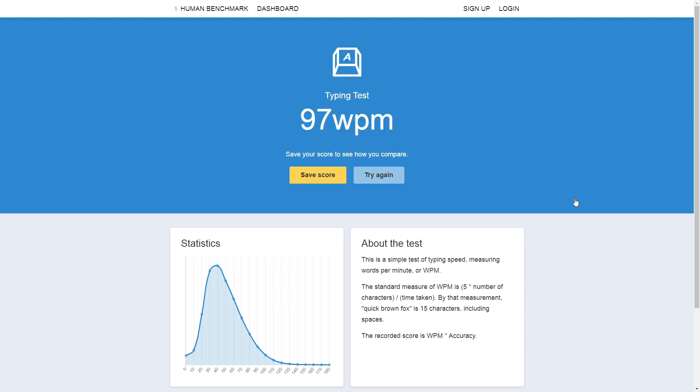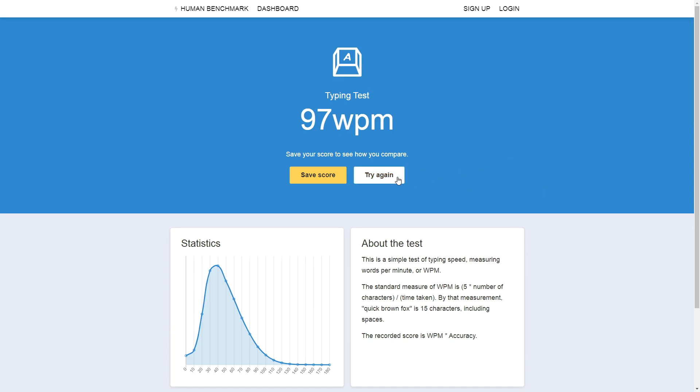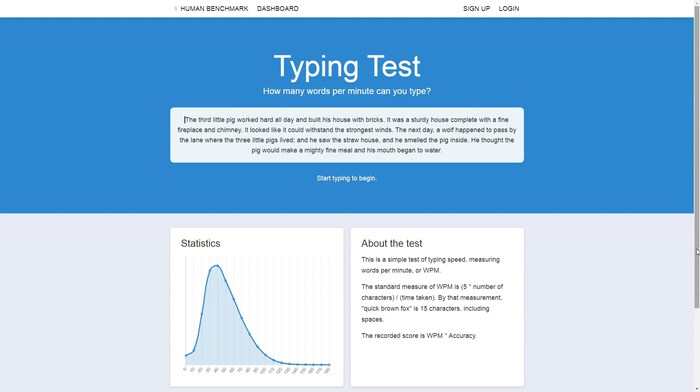Okay, 97 words per minute. I feel like if I were typing in my own words, I would type a lot quicker, because every time I run into some word that I wouldn't normally use in my vocabulary, I just choke and lose WPM. Okay, let's do the test one last time.